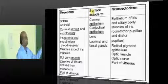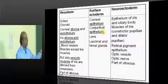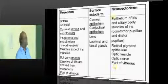From surface ectoderm, we get: corneal epithelium, conjunctival epithelium, lens, and lacrimals.